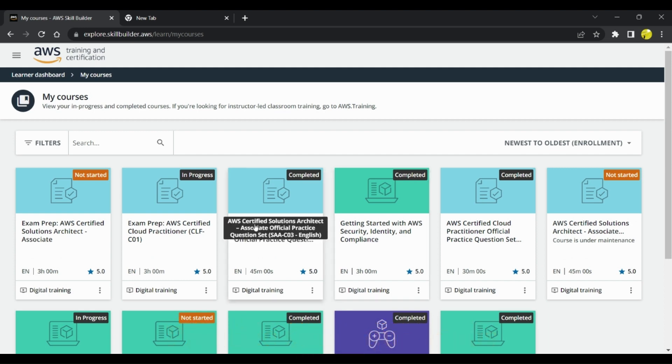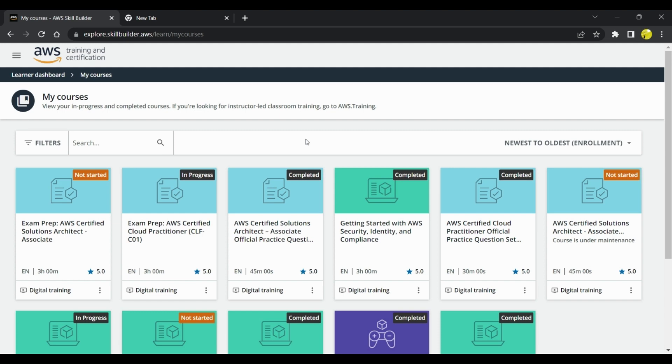Other than this, I also registered for AWS Educate. They provide free badges in different modules or different services. In a while, I'll take you through AWS Educate as well.